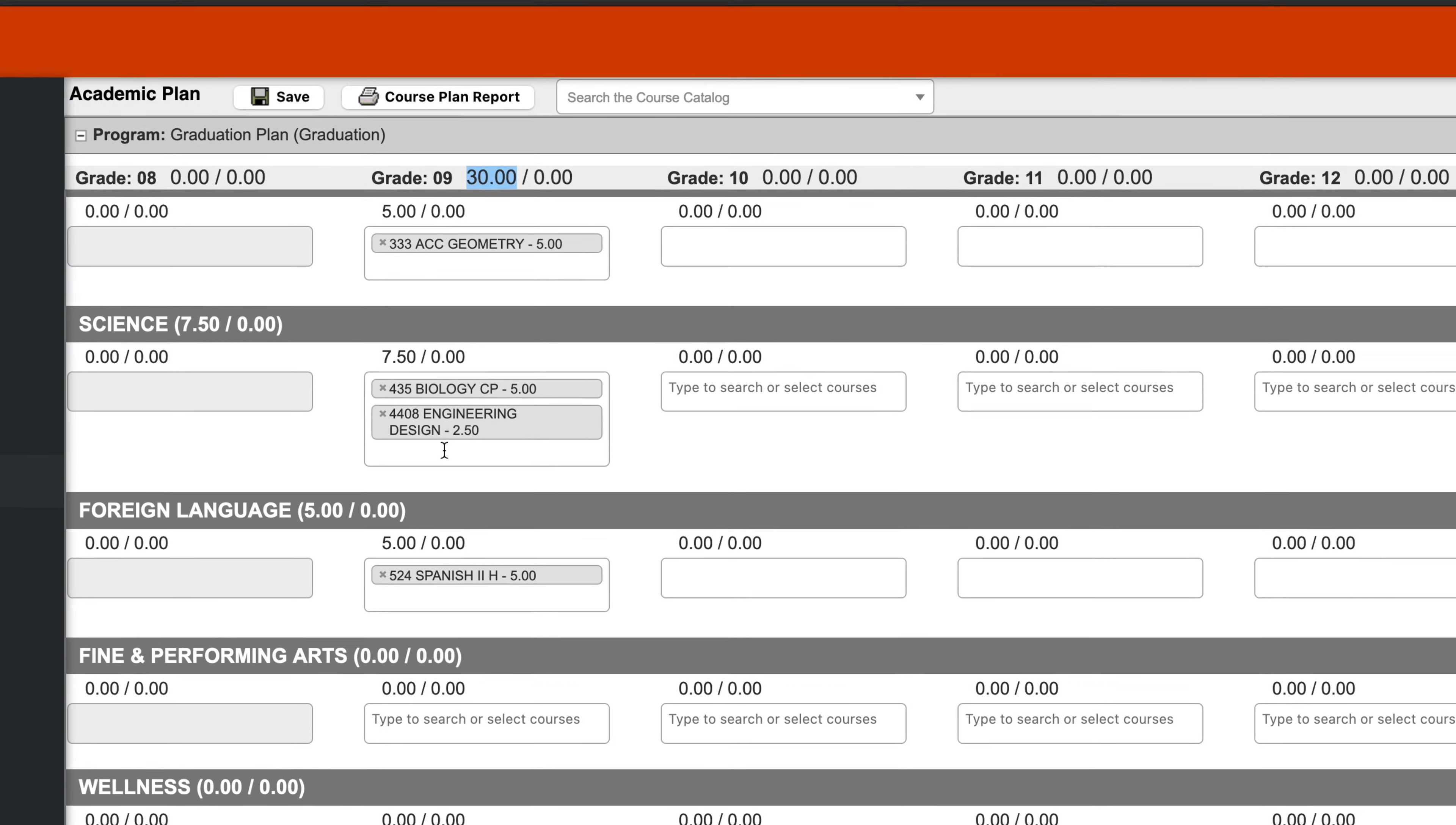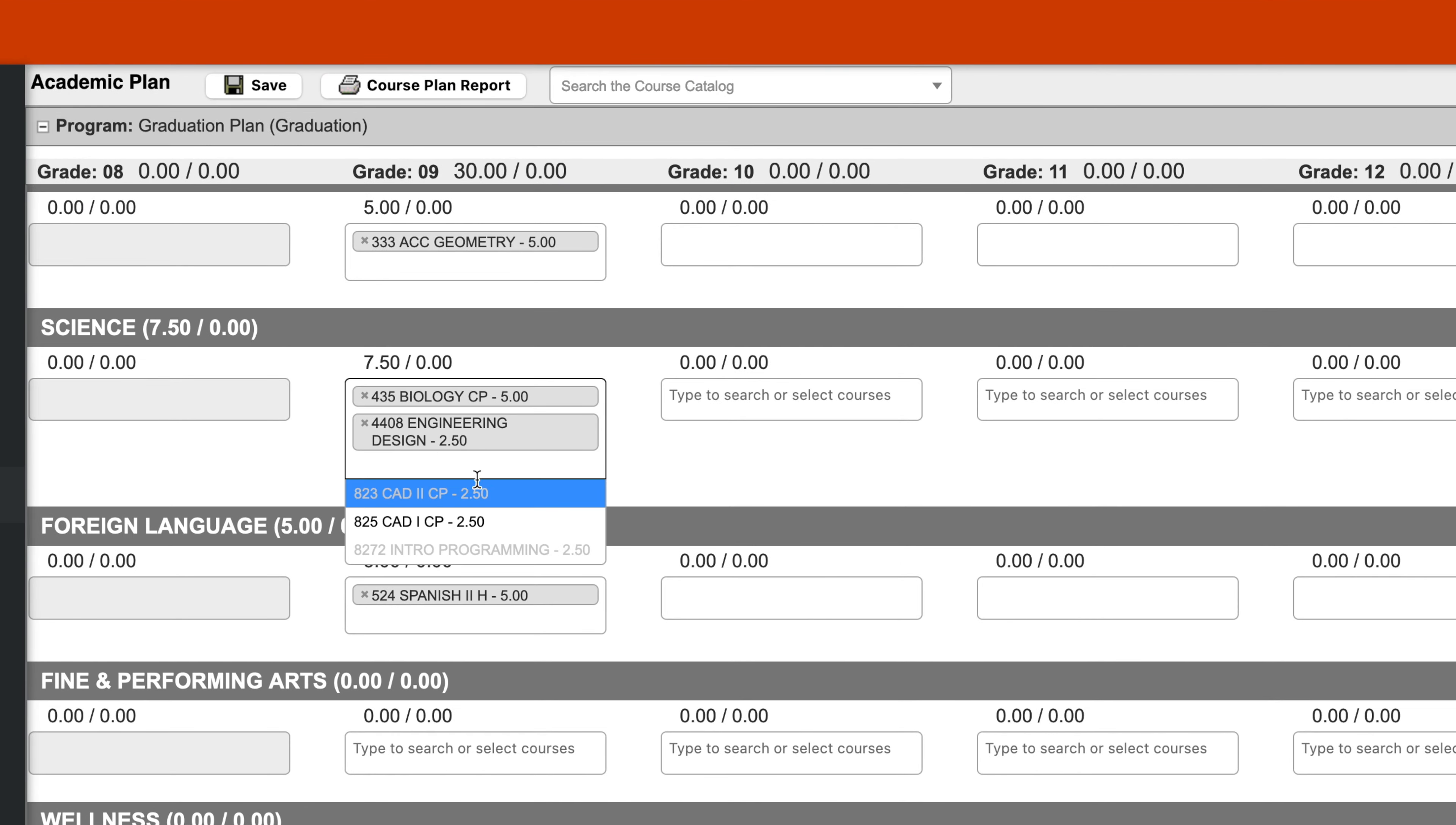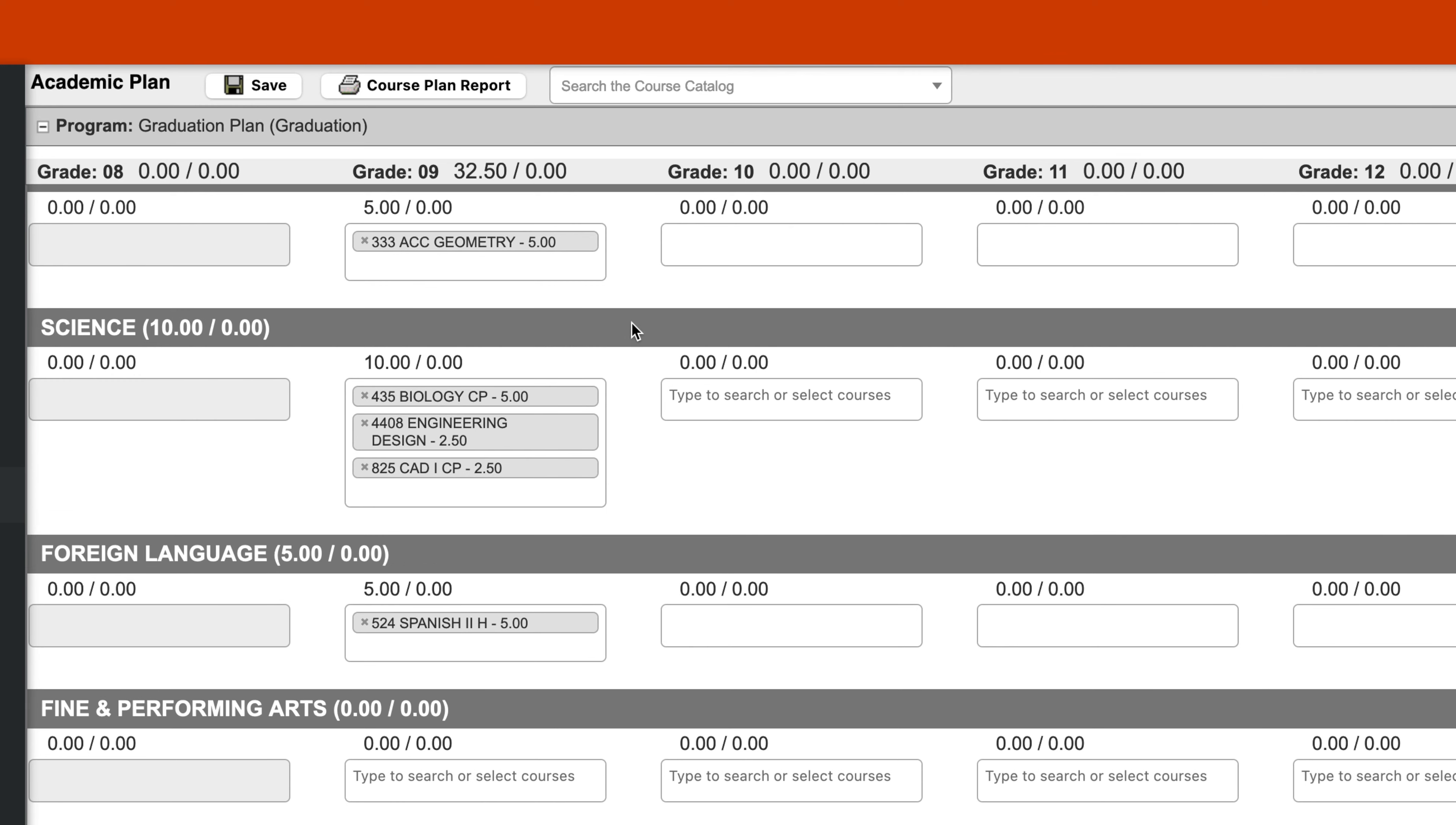So if I click here, I could add CAD, and see it's updated now to 32.5.